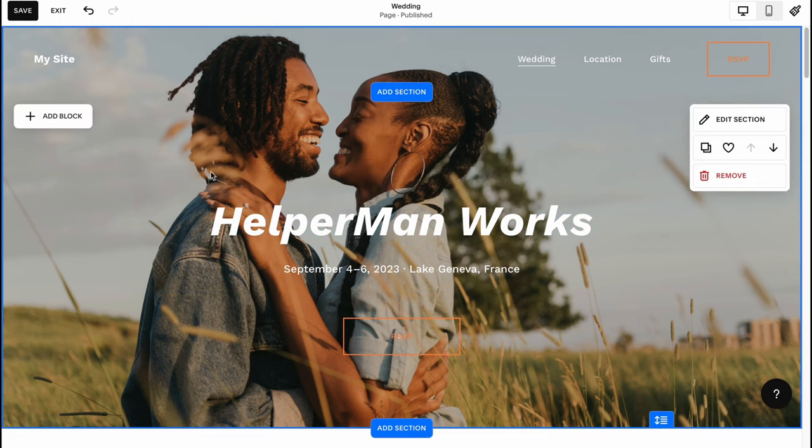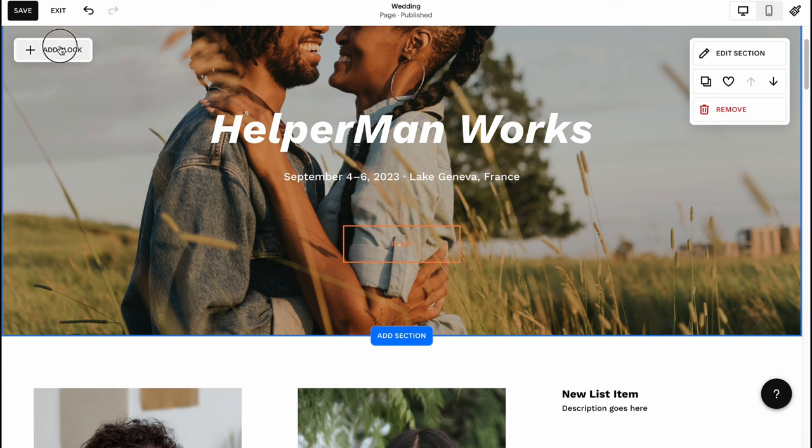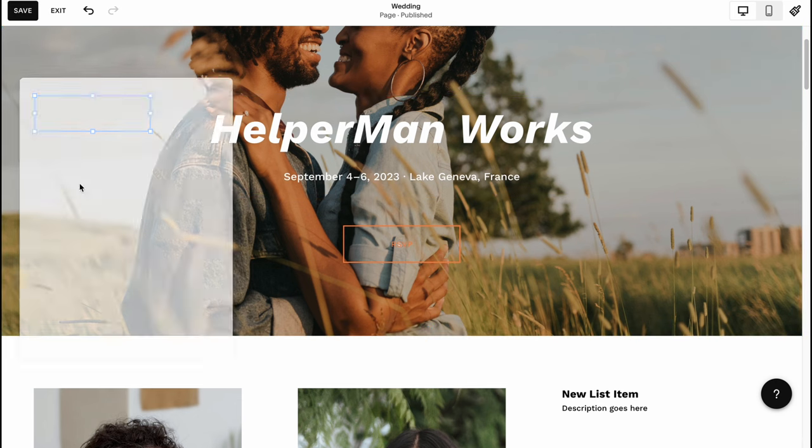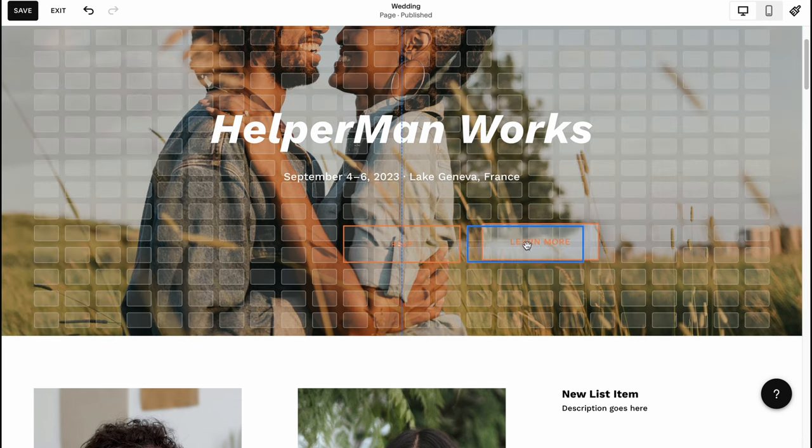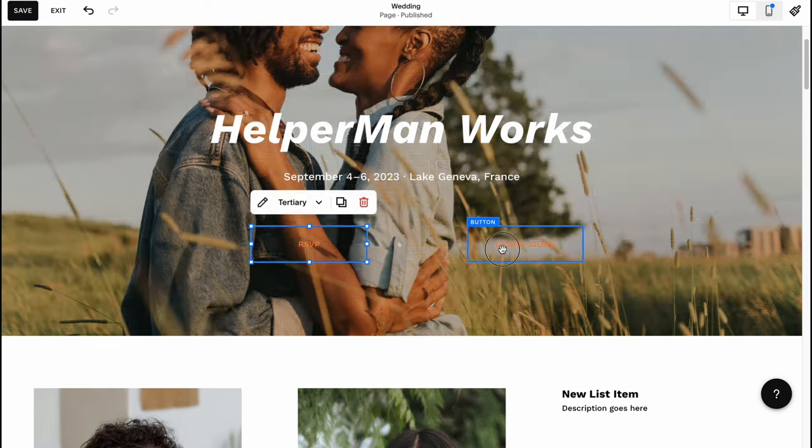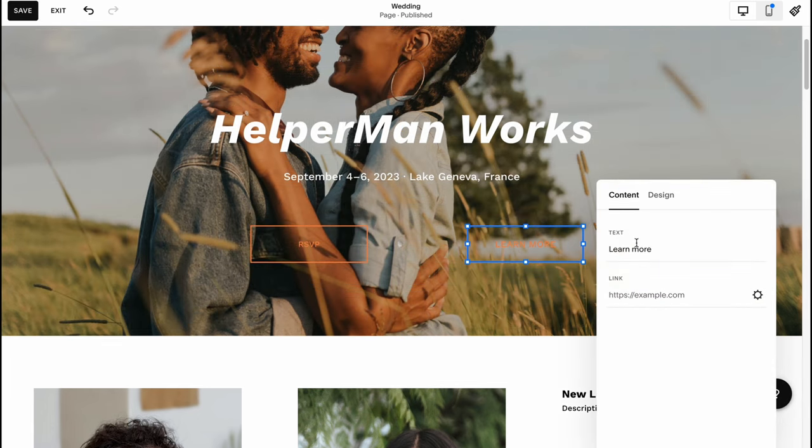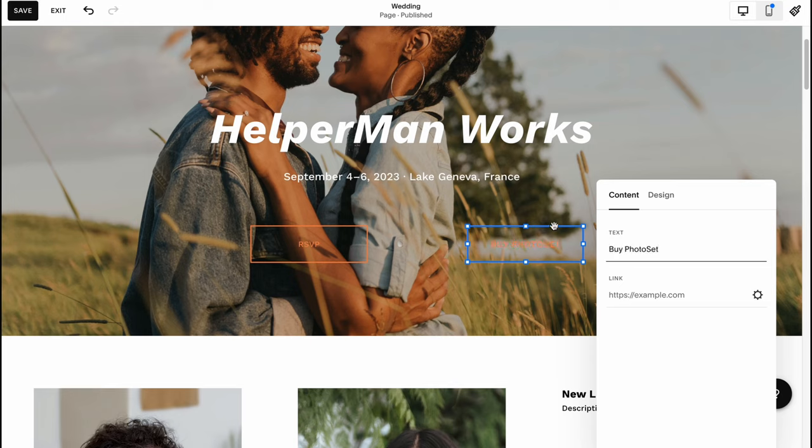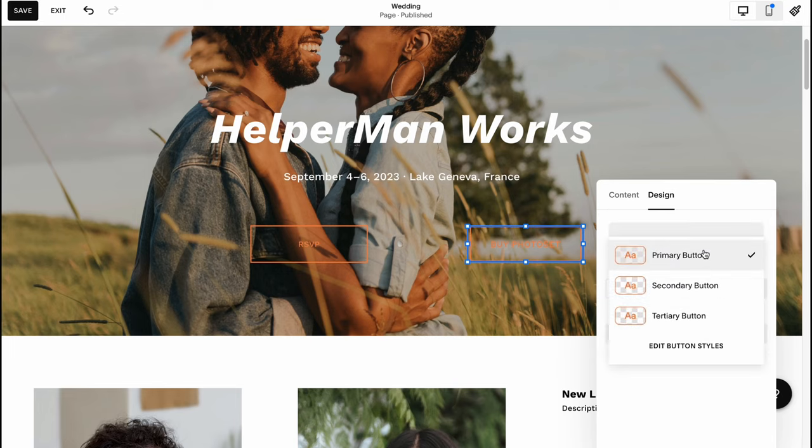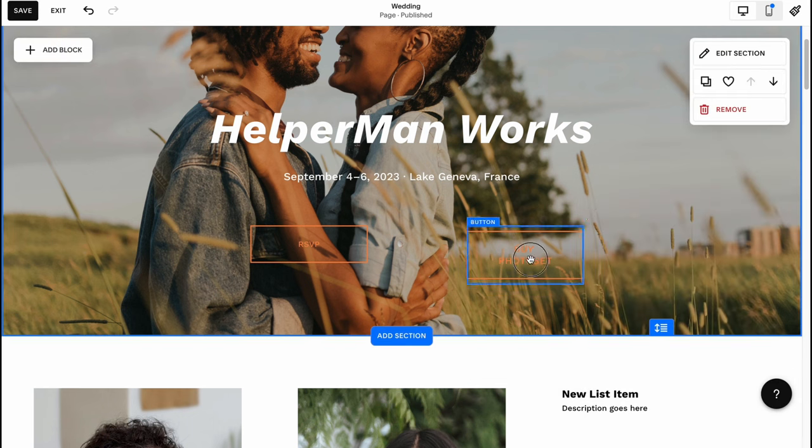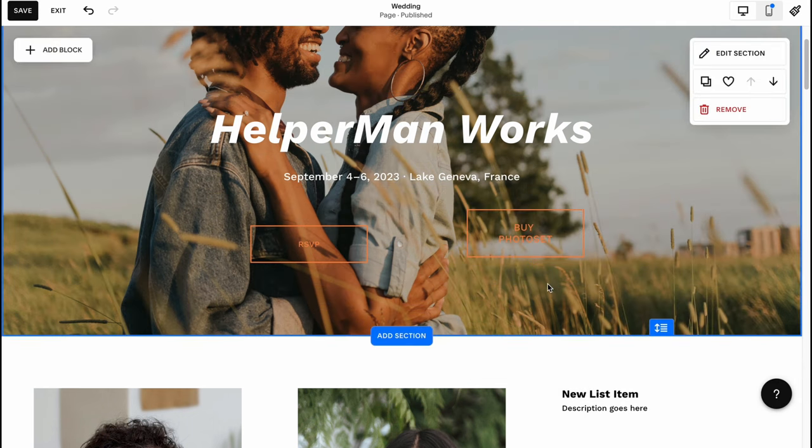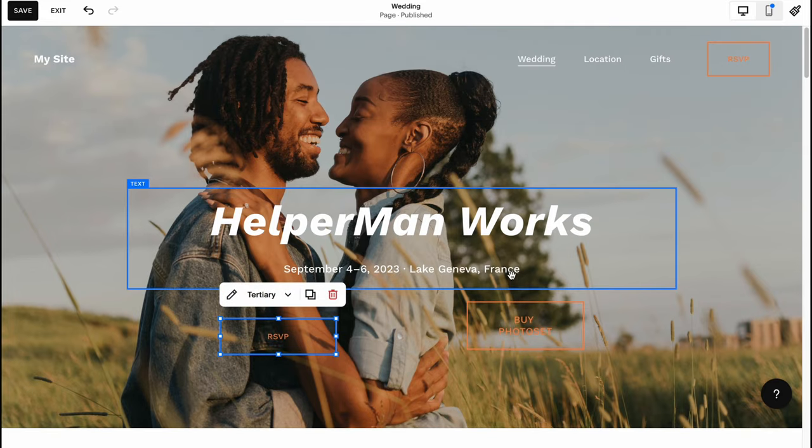I'd also like to add a button block. I'm going to move it right up here. We can change the text, let it be like 'buy photo set'. We can change the design, let it be firstly fit. I'd also like to make it as a secondary button and now it looks like this, which is pretty cool.